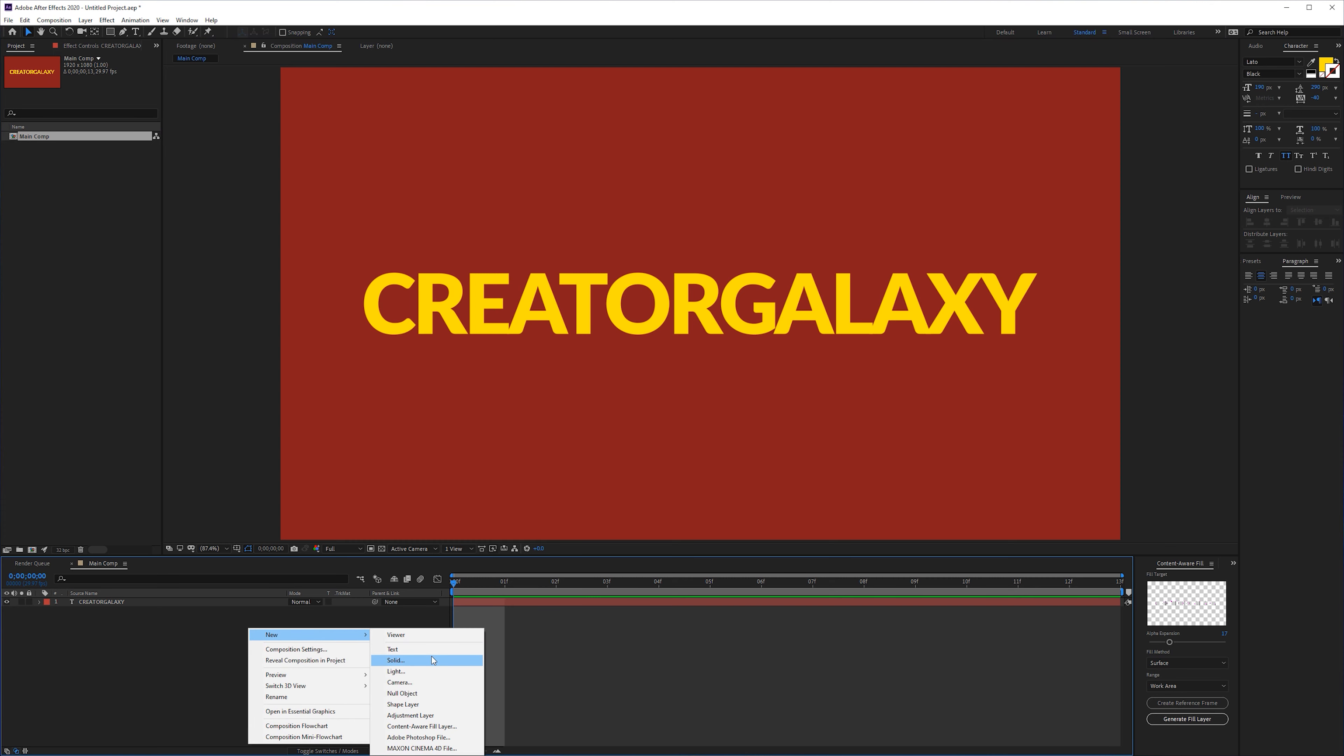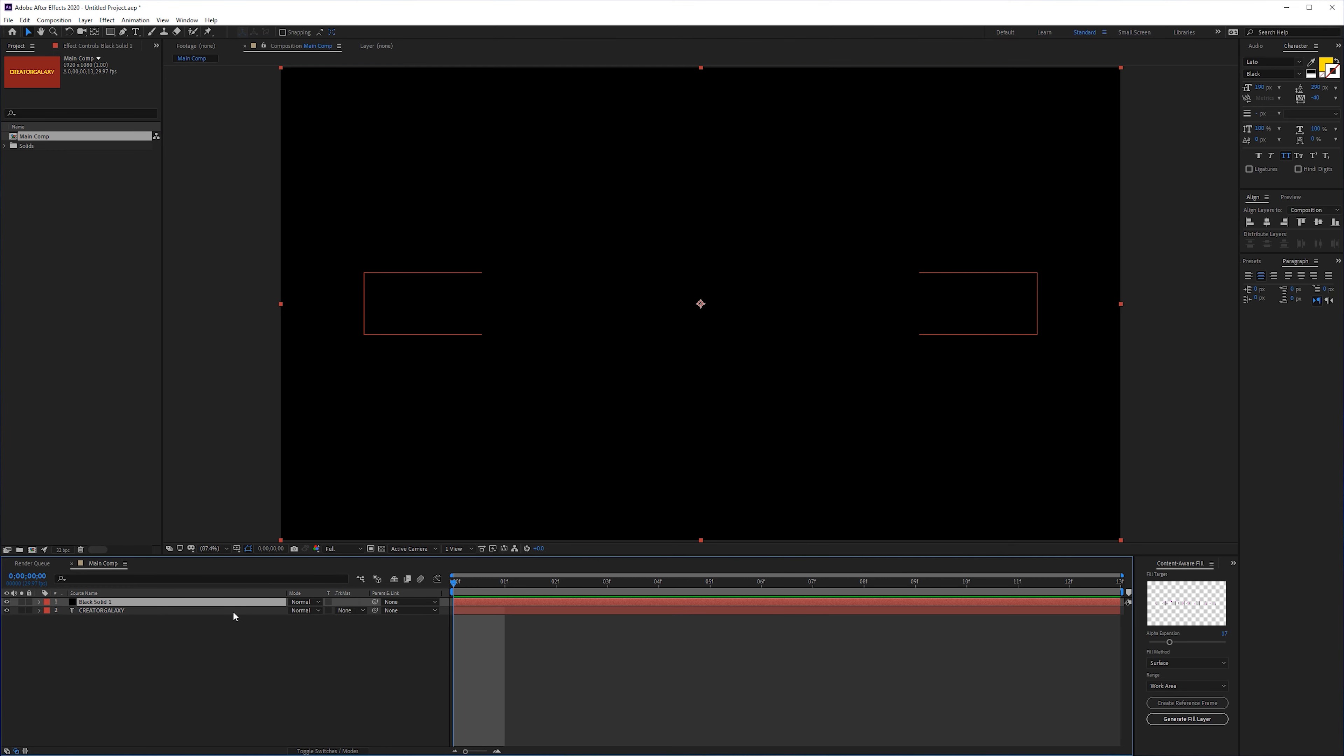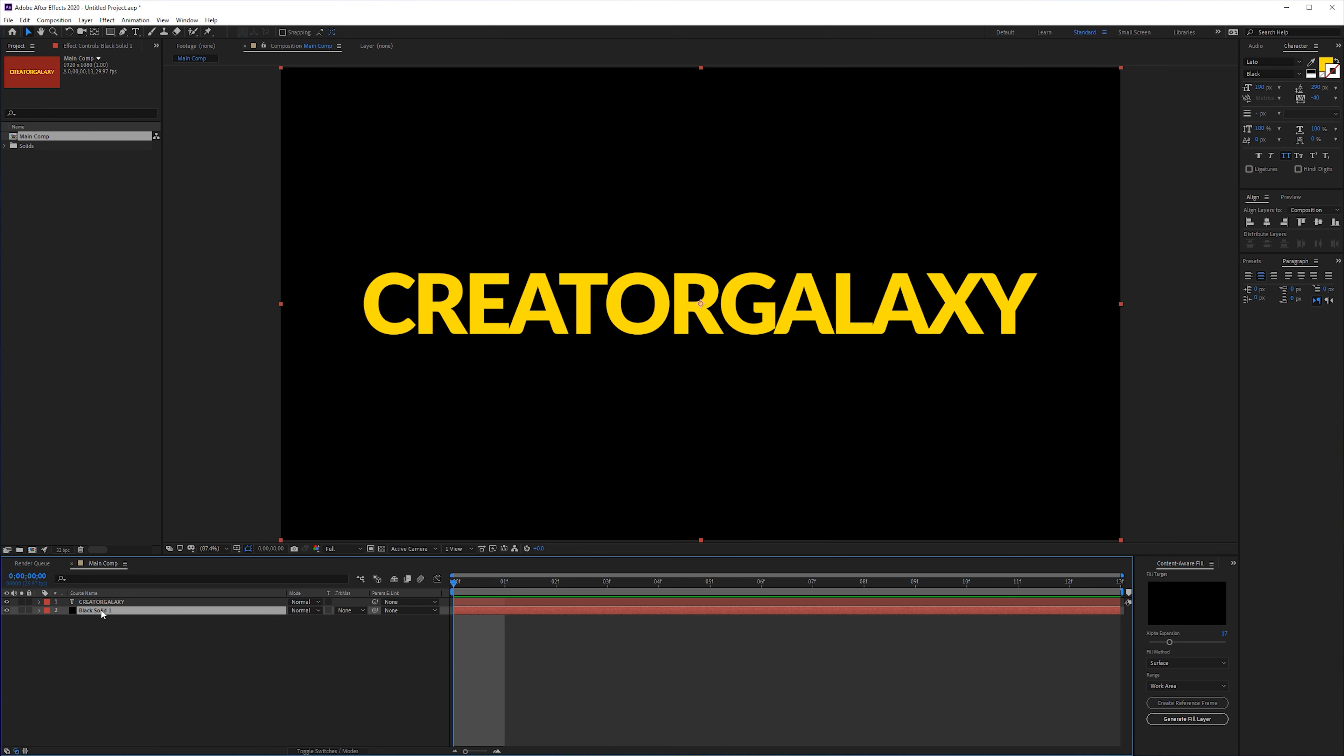So if you want a background in the first place what you need to do is create a new solid layer, and then if we toggle these switches nothing is happening so you're 100% sure that you will have a background when you're exporting your video.